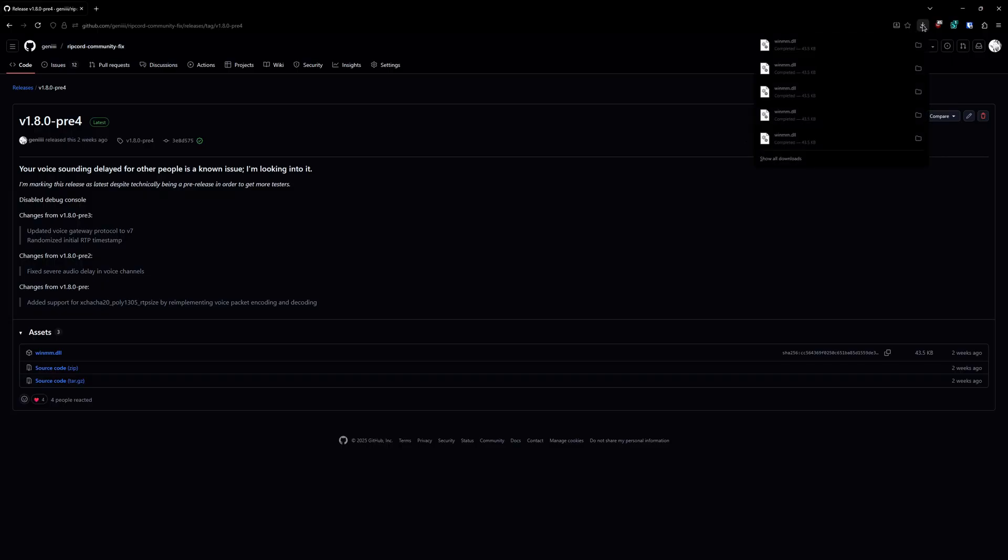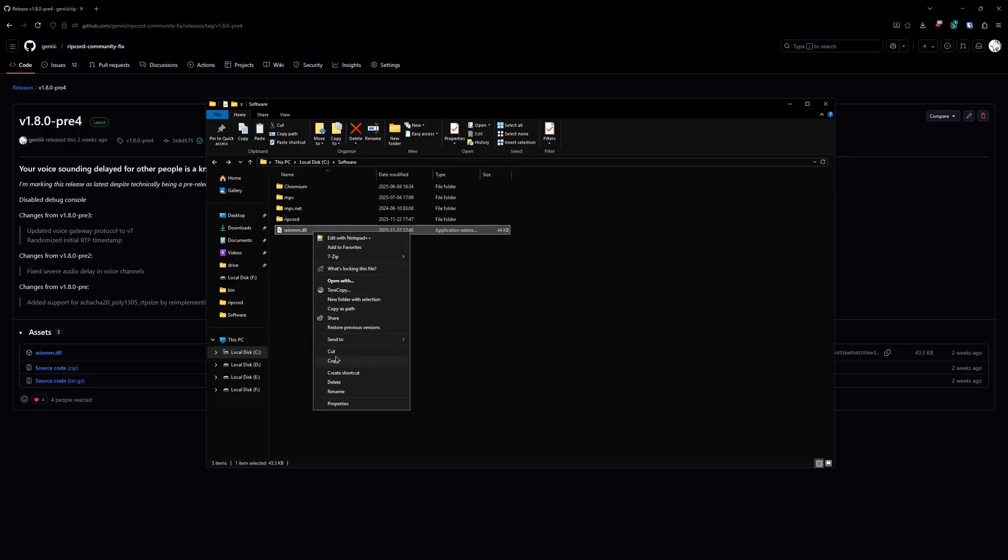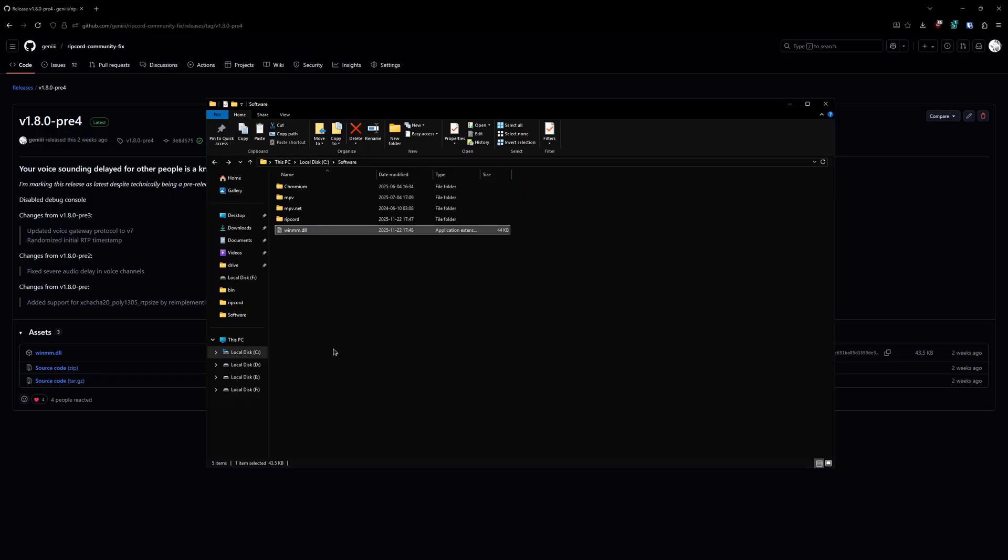Now, most likely you're gonna download it straight up into the downloads folder. So in that case, go to the folder where you downloaded it, right click it, press cut.